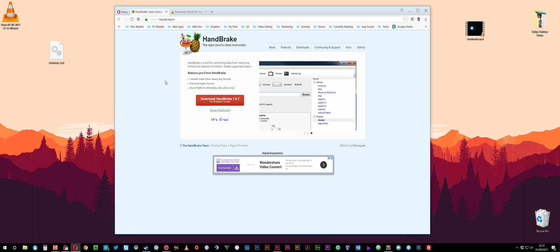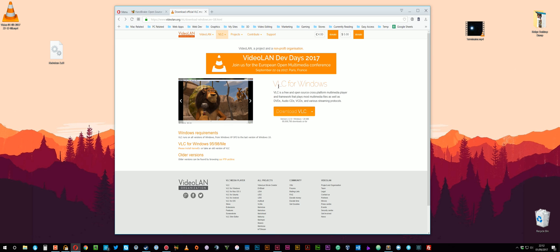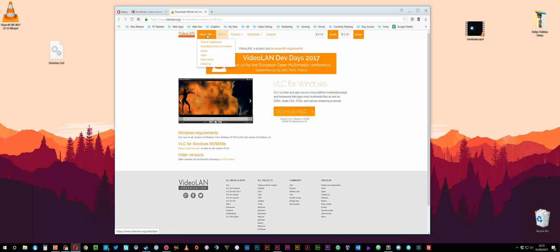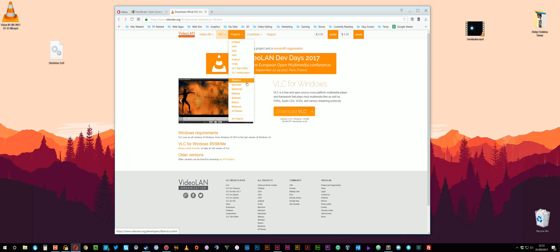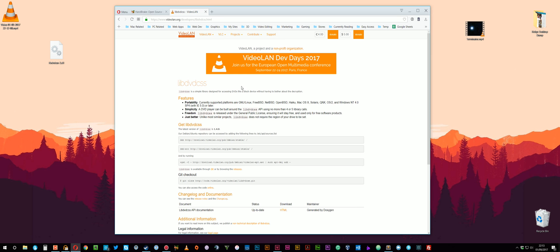So download a copy of that and then head over to another website, videolan.org. Again you might have heard of this, VLC. It's a really popular player. Really good actually. Again it's free and open source and plays pretty much every format under the sun. But one thing that we want is just this one file. So if you come over to projects and then come down to this libdvdcss. Just click on that.